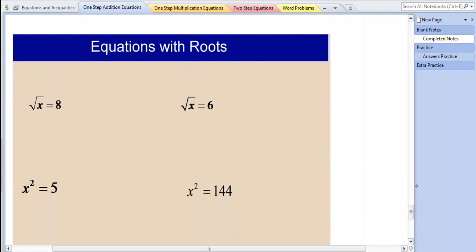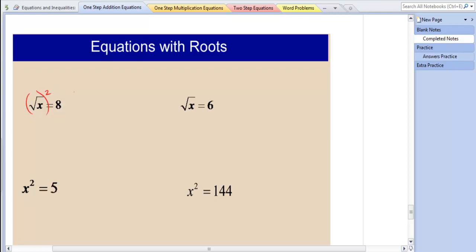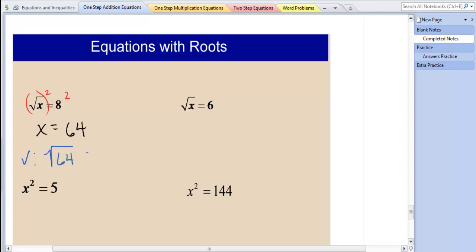Next, we're going to talk about equations with roots. What is the inverse operation of a square root? It's squaring. So if we want to undo the square root, we can just square it. I'm going to square the square root of x, and that gets rid of the square root. If we square the left side, we have to square the right side as well to keep the equation balanced. The square root of x squared cancels, leaving x, and x equals 64. The square root of 64 does equal 8, so that is correct.